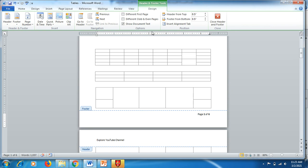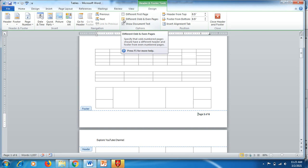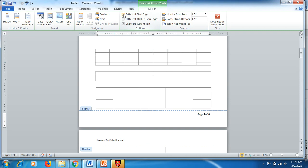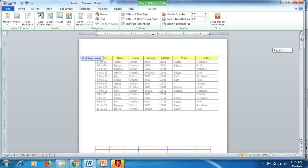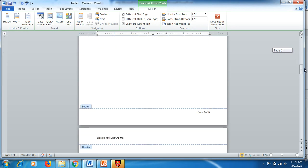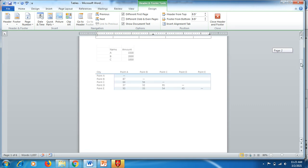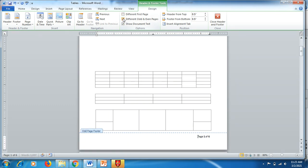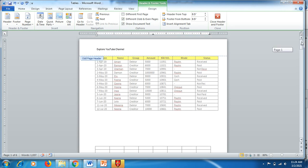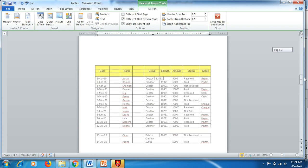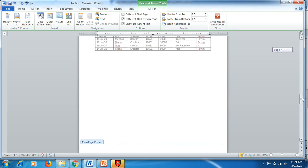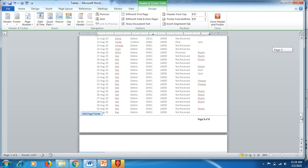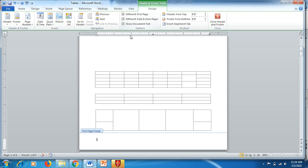If you don't want a page number on the first page, under the Design tab check Different First Page, and you'll see the first page has no page number but is still counted as page one, with numbering starting from page two. If you select Different Odd and Even Pages, even pages get no number, and odd pages get a number. Untick that second option and click outside the header and footer to finish.